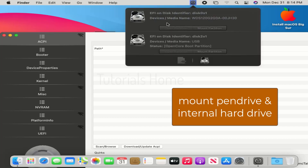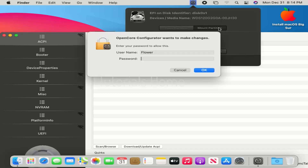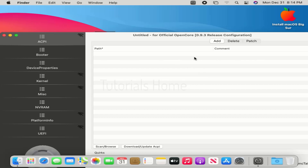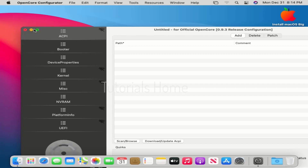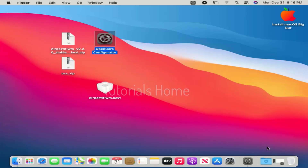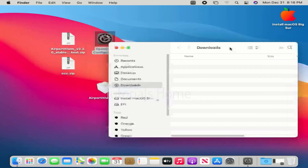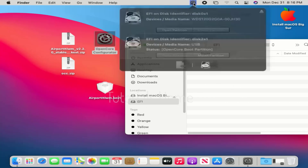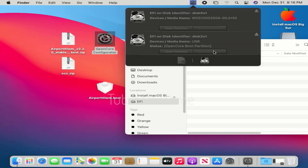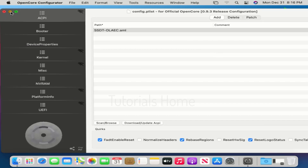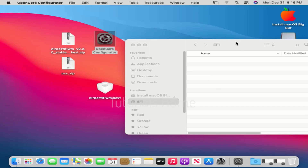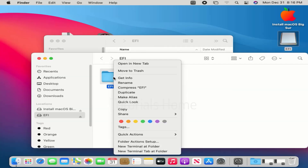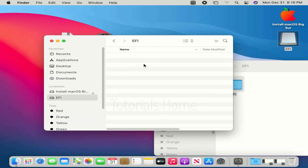Mount the internal hard drive and the bootable USB drive using OpenCore. The internal EFI drive is empty. Copy the EFI folder from the mounted bootable USB drive and paste it into the internal EFI drive.